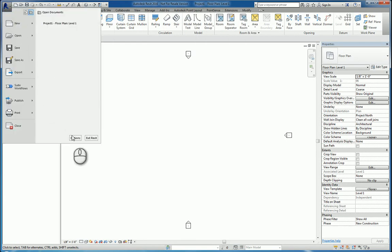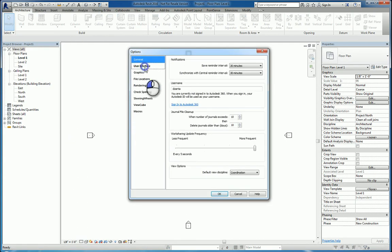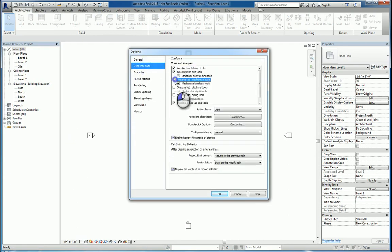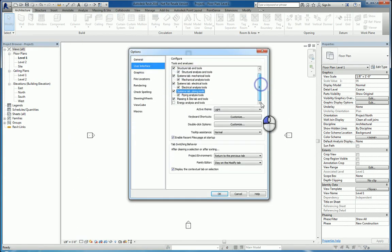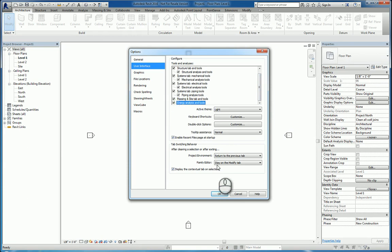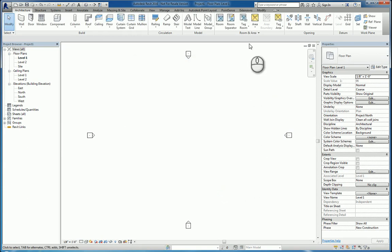So if I go back to the Options, go back to User Interface, and put a check mark back on those systems, and back on Energy Analysis Tools, and hit OK, they'll all come back.